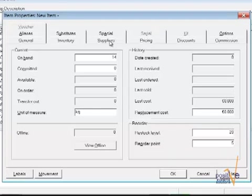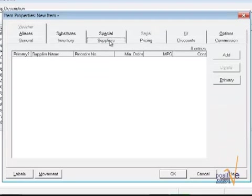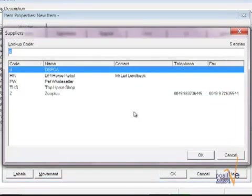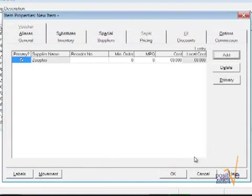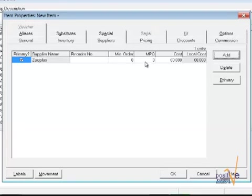Now moving on to the supplier tab. As I mentioned earlier, if you want to use purchase orders, suppliers would be an essential information. To add one, you click on add and you pick your supplier. You can have more than one, but the first one usually is your primary supplier. This information here will be filled out as soon as you have once ordered with the suppliers, so the costs and any other information will be automatically transferred in with your purchase order.